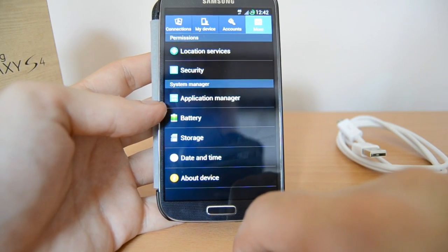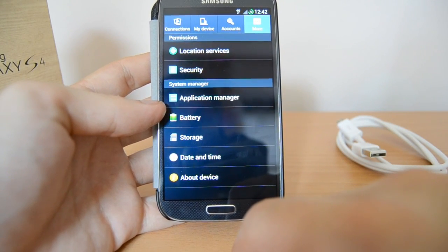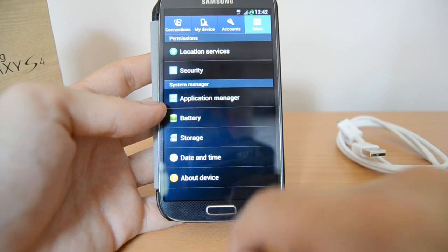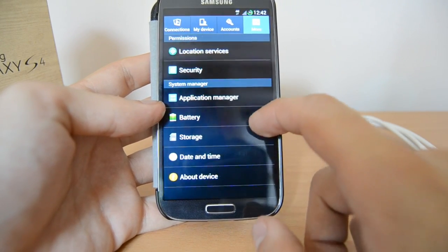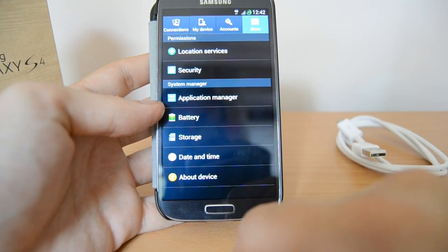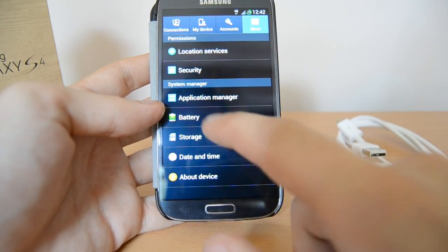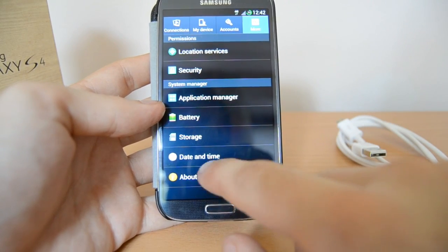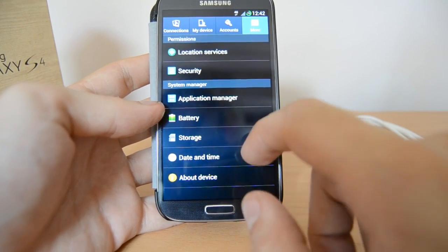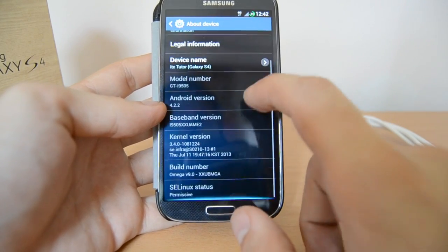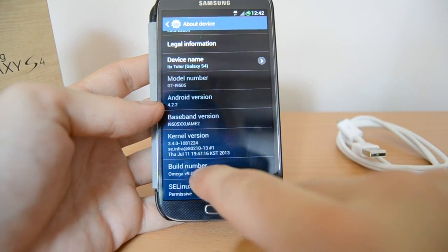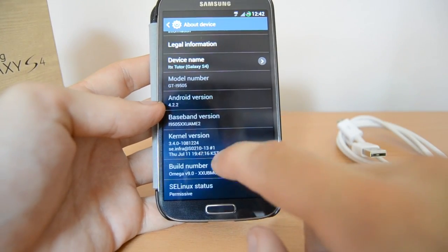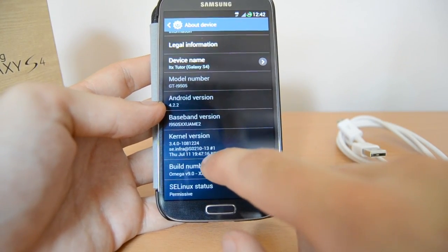The next thing we have to do is go to Developer Options and activate USB debugging. You should find Developer Options in Settings. If you can't see them, go to About Device — you have to activate them there. Scroll down to the build number.